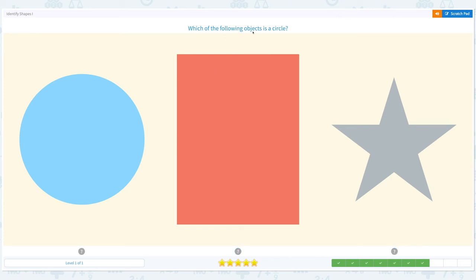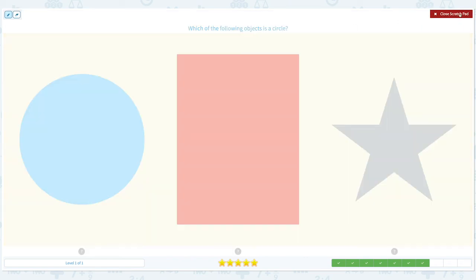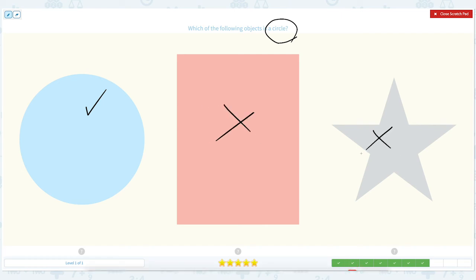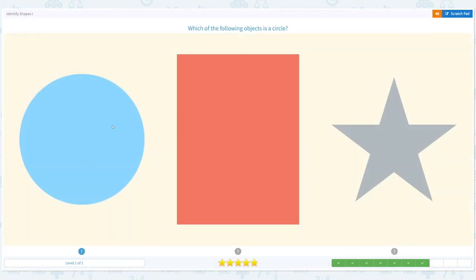Which of the following objects is a circle? Click scratch pad and circle the important keyword: circle. I think this is a circle. This is a rectangle. This is a star. So the answer is this one. Close scratch pad and click circle.